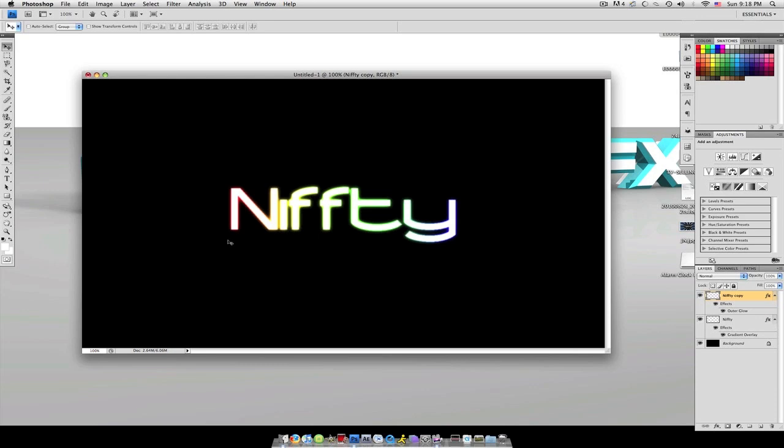So now that's just a colorful glowy text effect you can do in Photoshop. I'm bored. Peace out. Peace, love, and graphics.